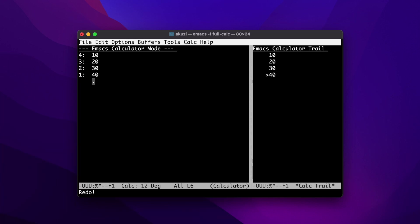The CALC trail is an interesting function. You can switch to the trail window using T then I. In the trail window, there's a pointer that shows the currently selected value, and this can be moved using T+P and T+N. The most useful trail function is trail yank (T+Y), which takes the currently selected value and adds it onto the stack. You can switch out of the trail using T+O, and if you don't use the trail, it can be toggled off using T+D.